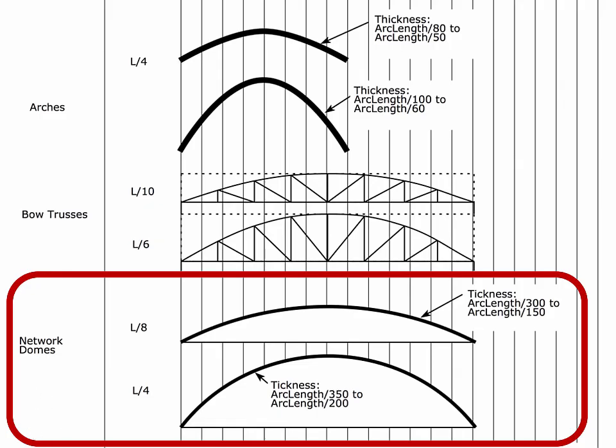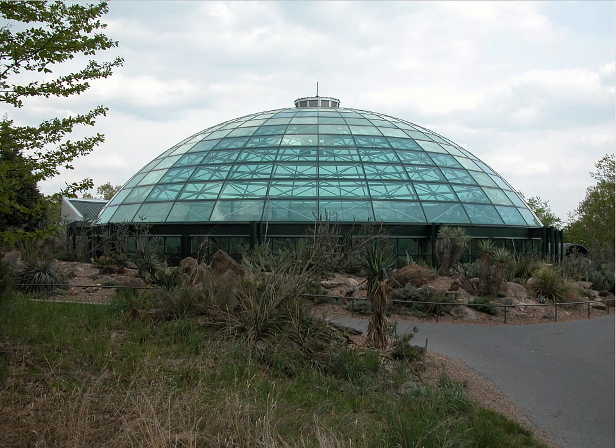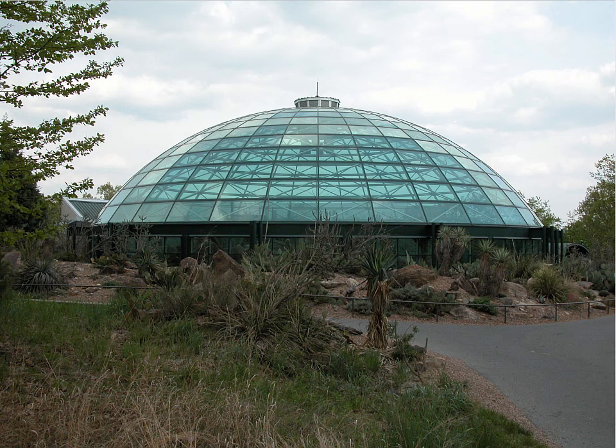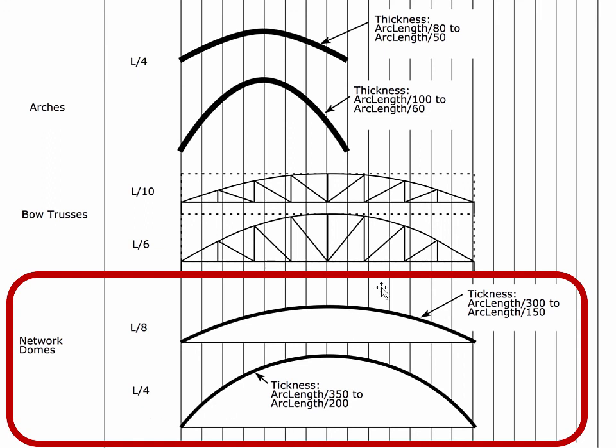Now we can talk about network domes. And let me show you what a network dome looks like. This is an example. And we'll talk in depth about a lot of the different kinds of geometries. But we're just pulling up one example here. The shallowest would typically be a depth of the span over 8. The deepest typically would be L over 4. Although we will talk about examples that are much more than L over 4. And we'll talk about what special architectural considerations drove them to be that way. But if you're looking for some kind of structural optimum, this is the range that you want to be in.